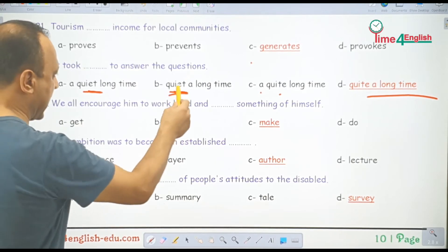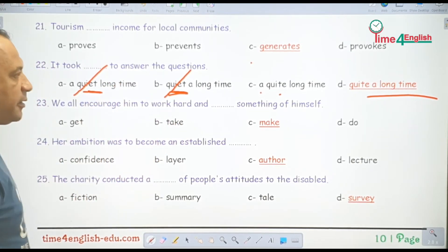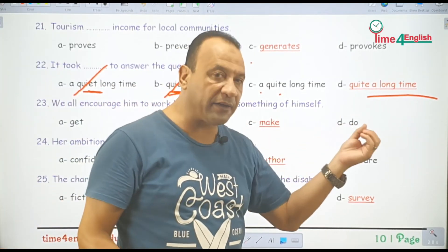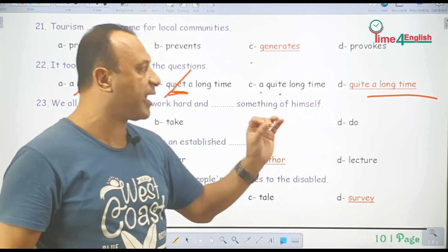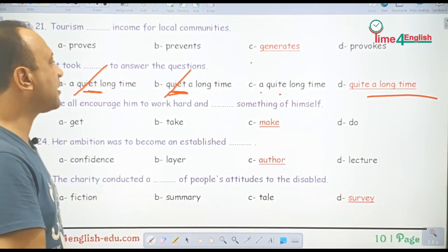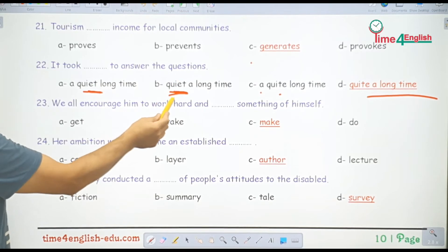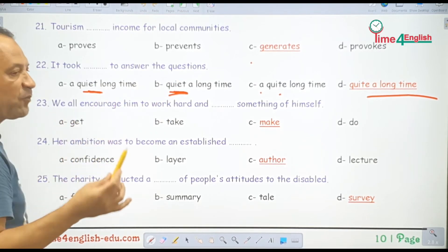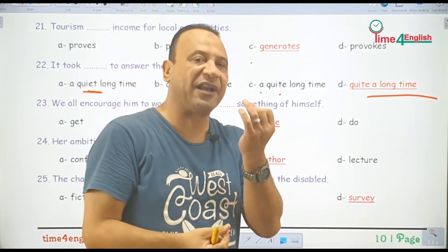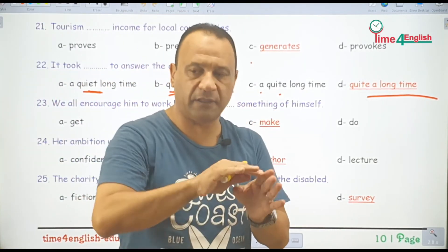This is a big mistake — لأن هذا الـ adverb quite بيتكتب q-u-i-t-e. مش q-u-i-e-t لأن e-t دي الـ adjective quiet يعني هادئ.